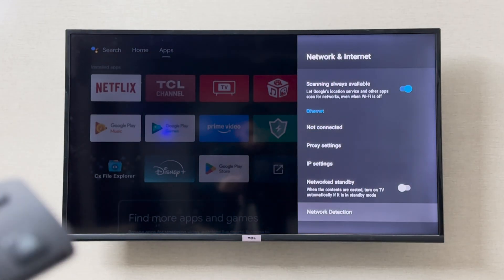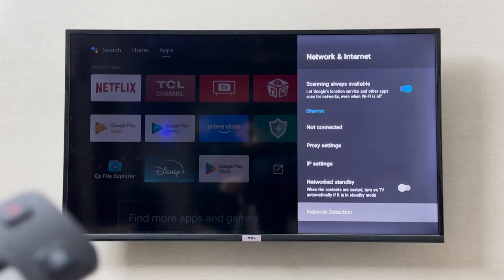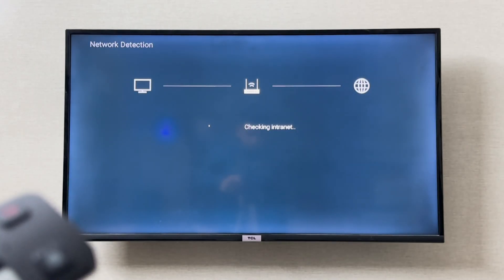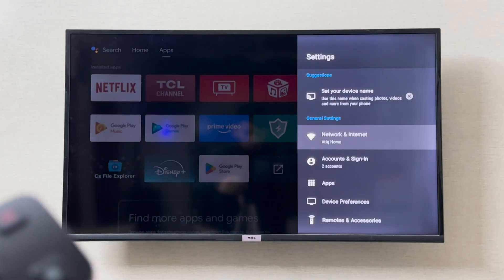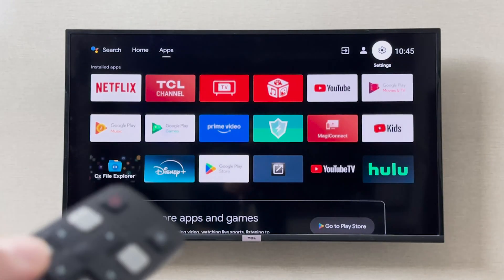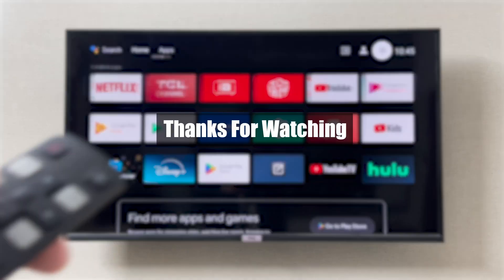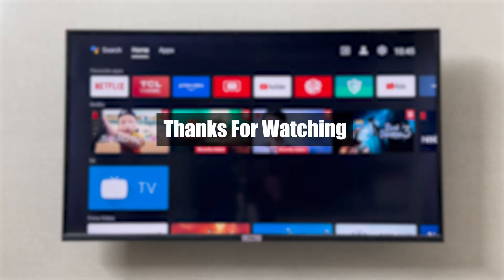So this is how you change your DNS settings on your DSL smart TV. I hope it was helpful, thank you so much for watching.